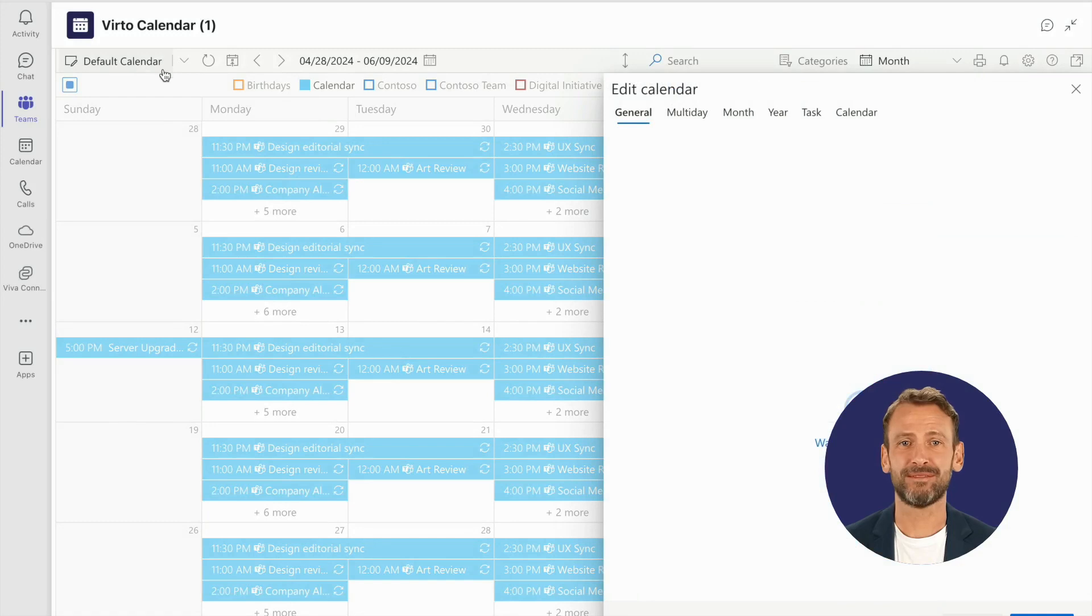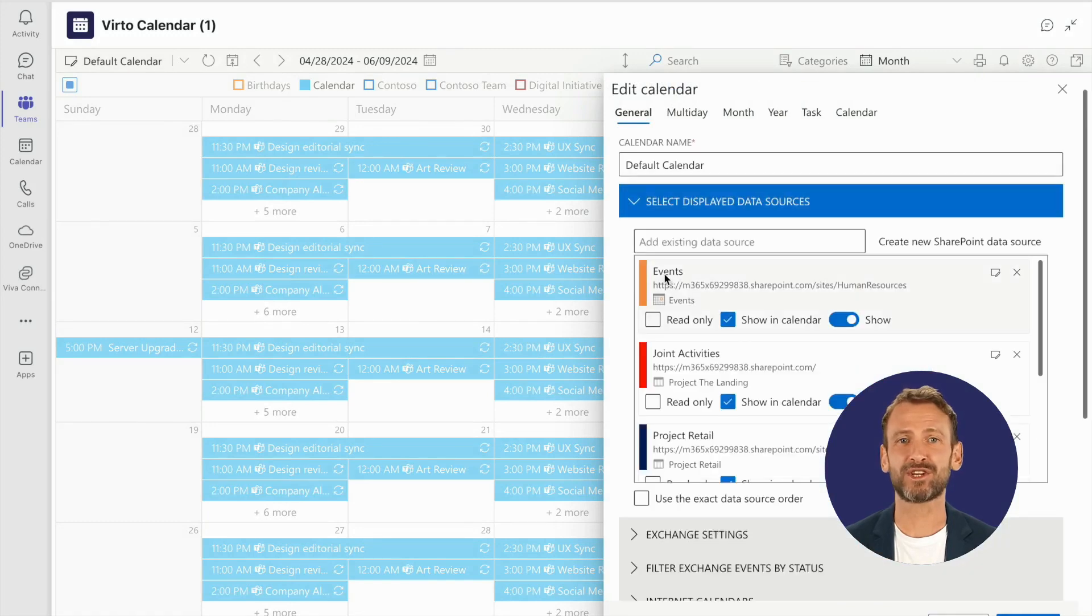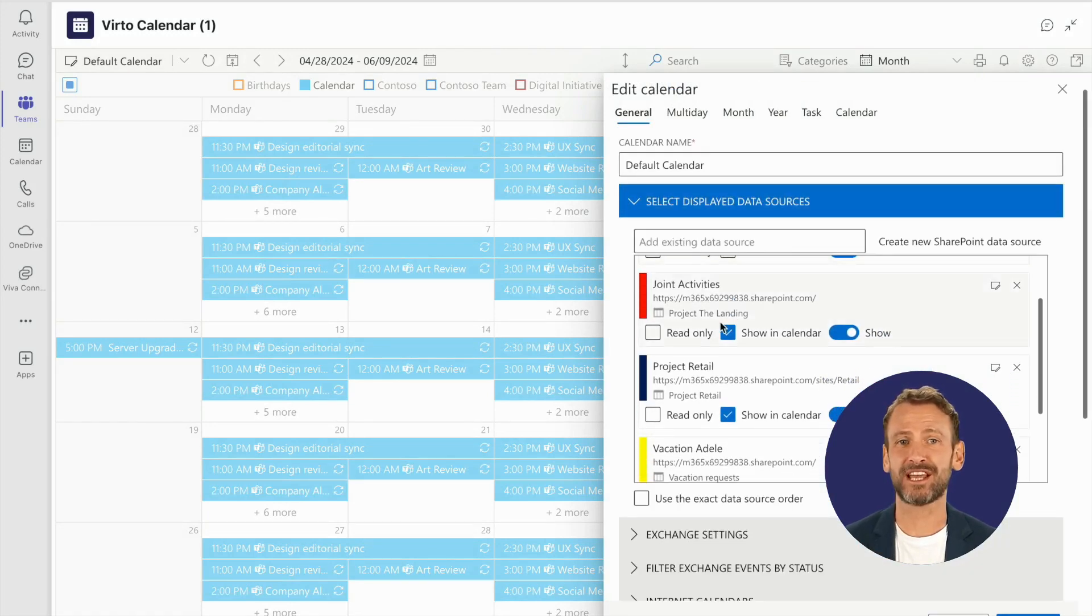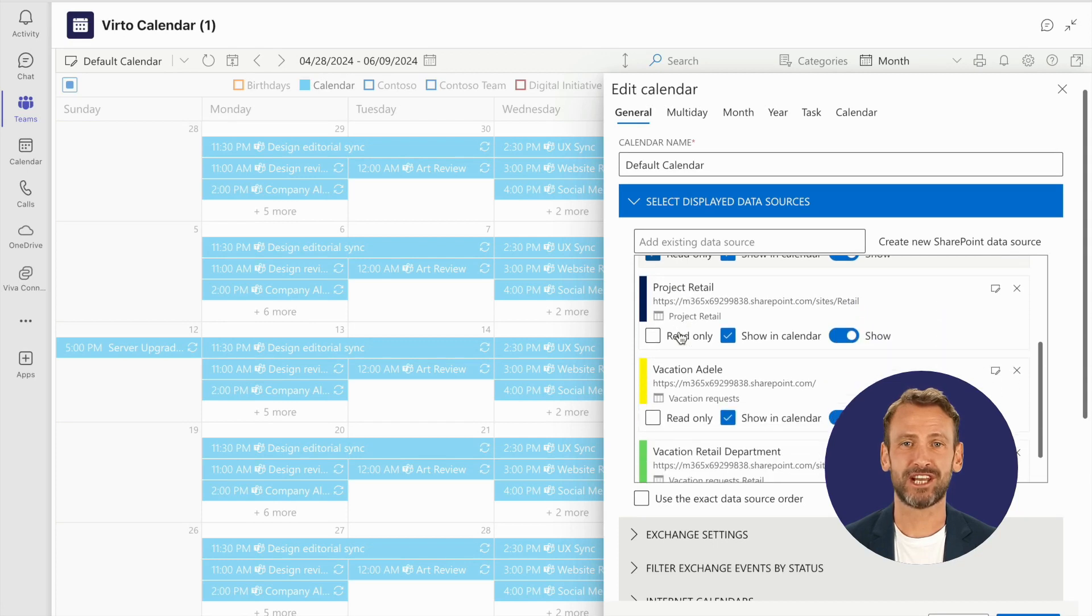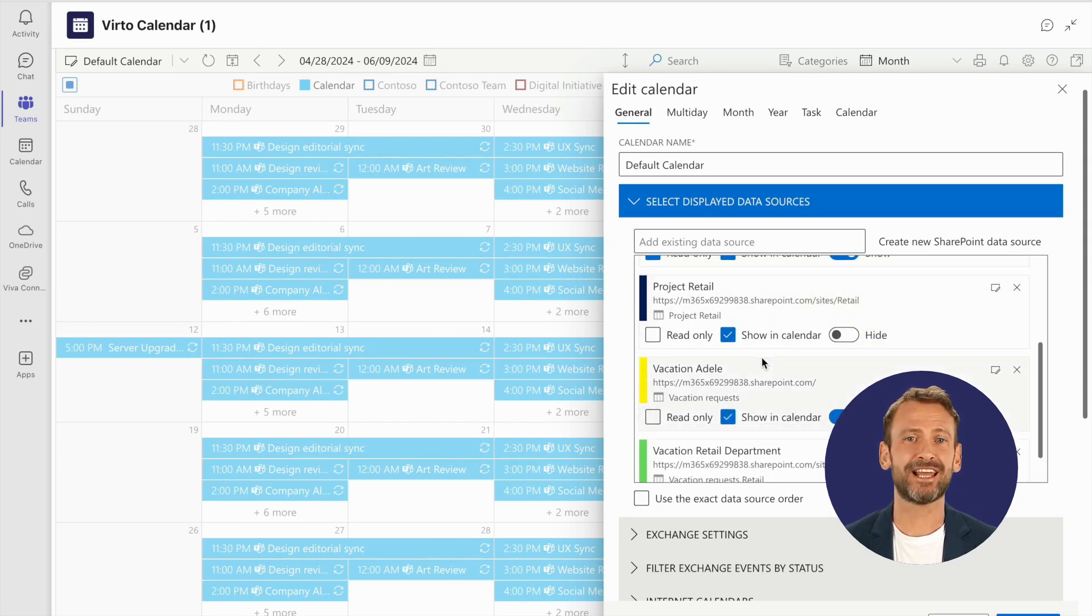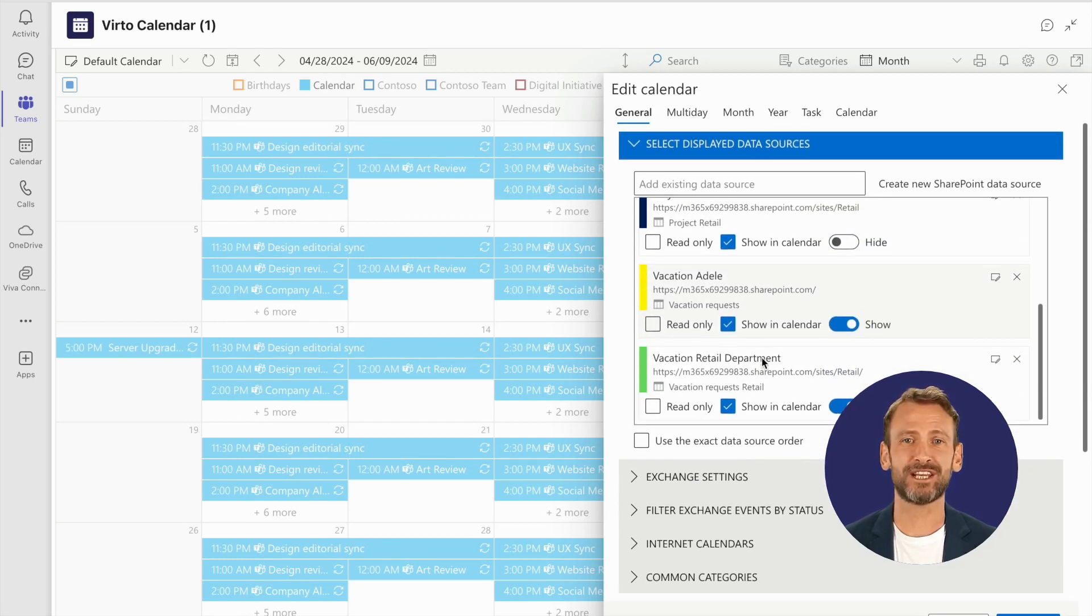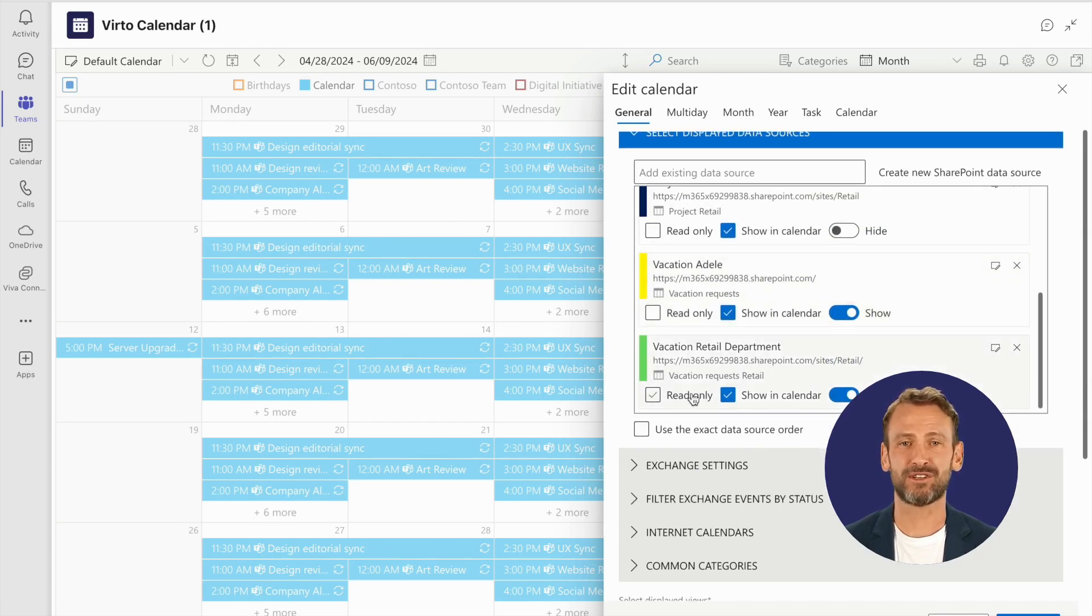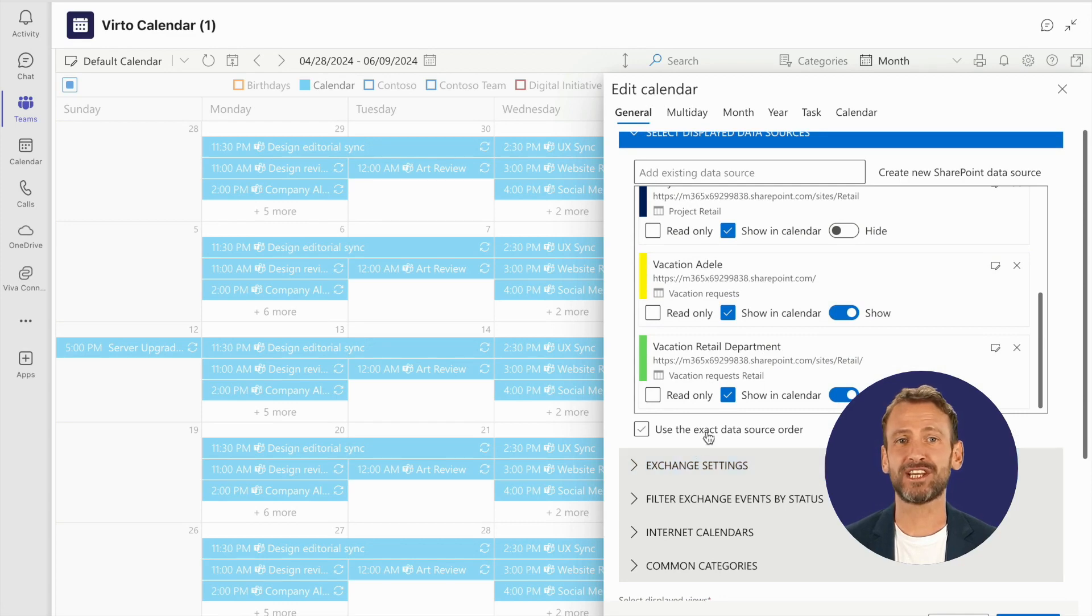Everything's right where you need it. Imagine having your personal and group Outlook calendars, the Microsoft Teams calendar, meeting rooms, SharePoint lists, and external ones like Google Calendar all in one view. You can adjust settings right from the calendar interface.